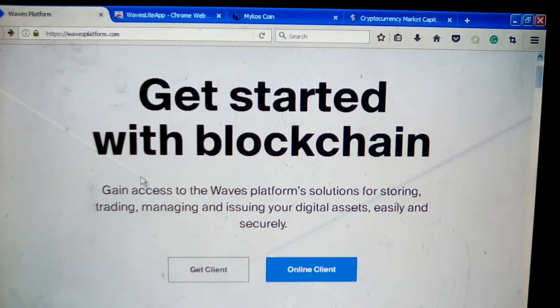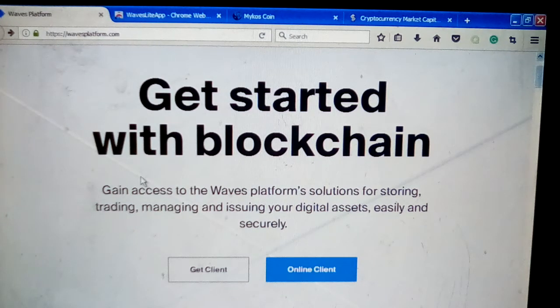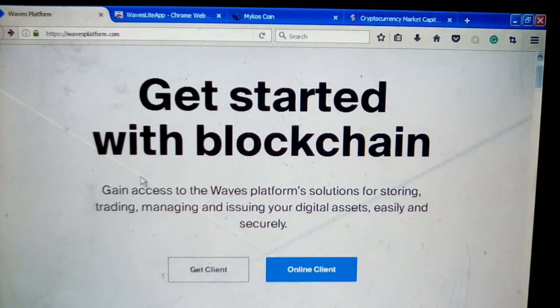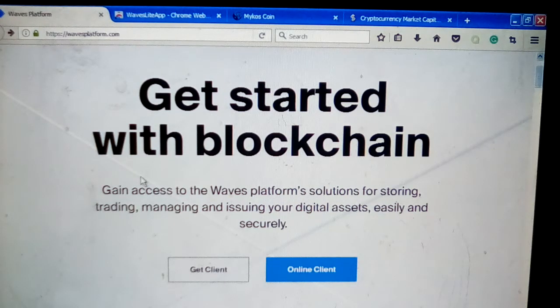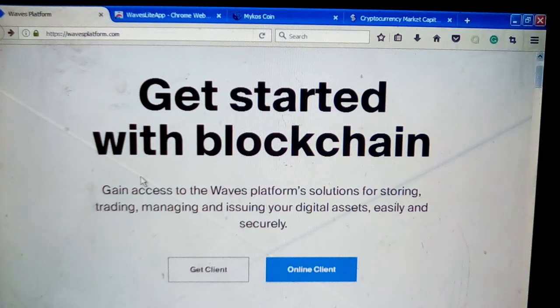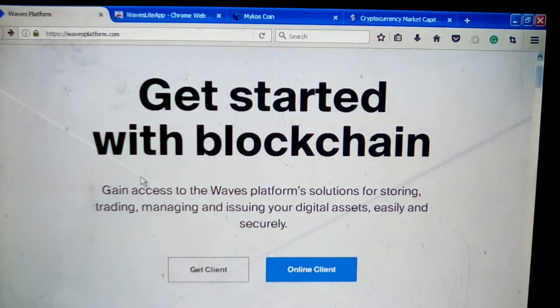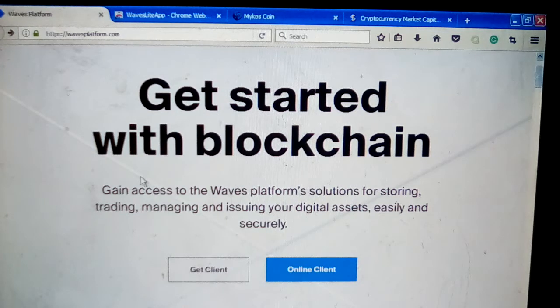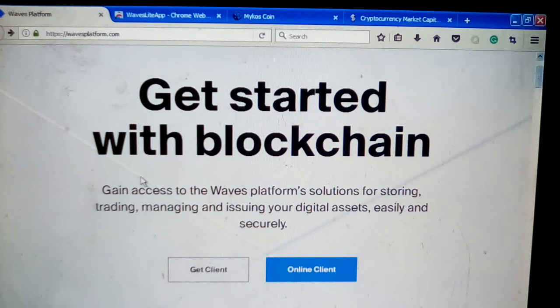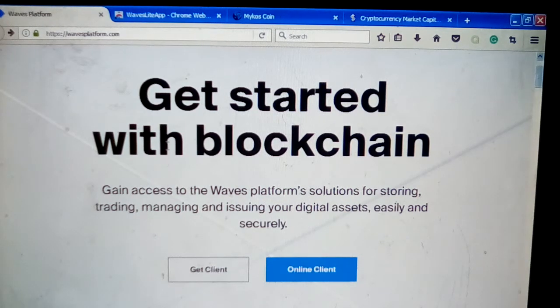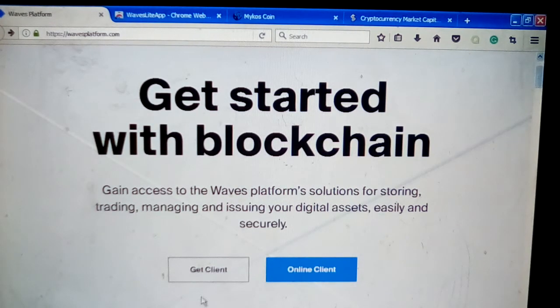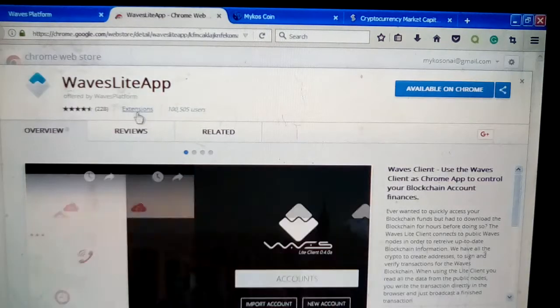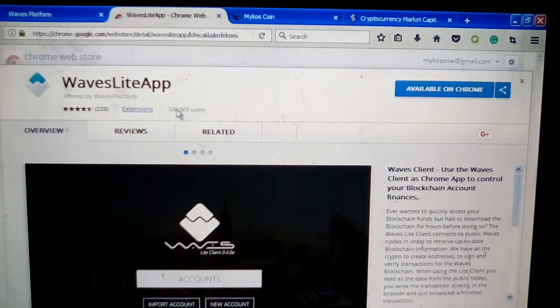Hey guys, welcome back to the channel. Today we're going to do a tutorial on how to get the Waves wallet and use the built-in decentralized exchange on the Waves platform. To get started, simply go to wavesplatform.com. The link will be available in the description. Come down here where it says Get Client.